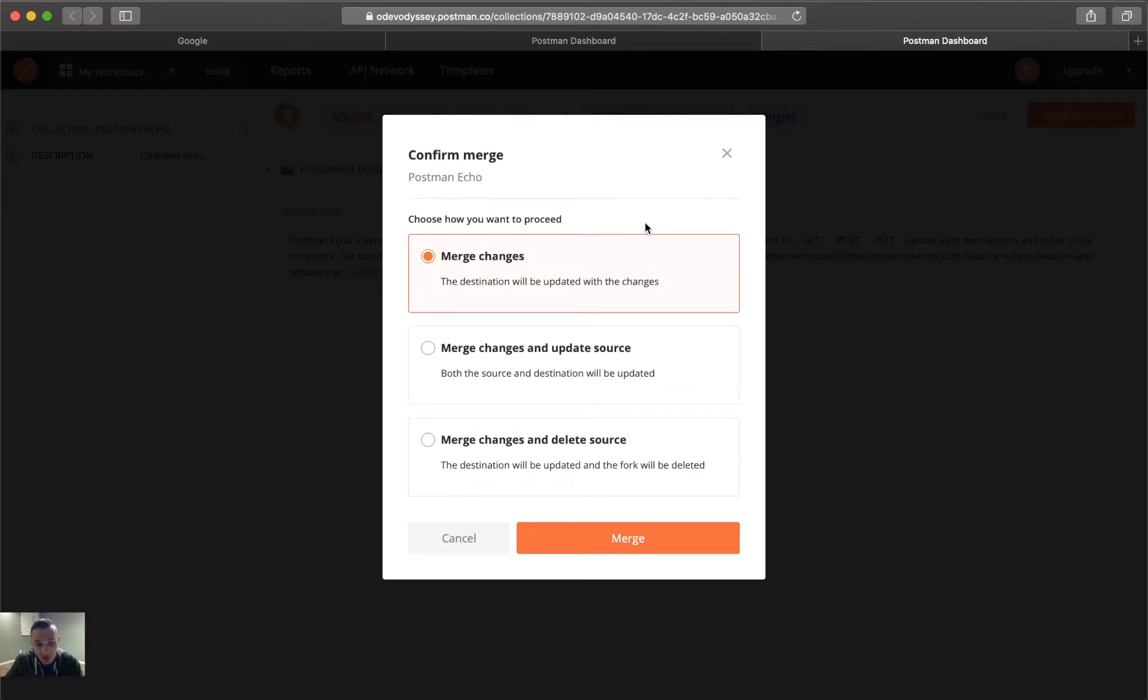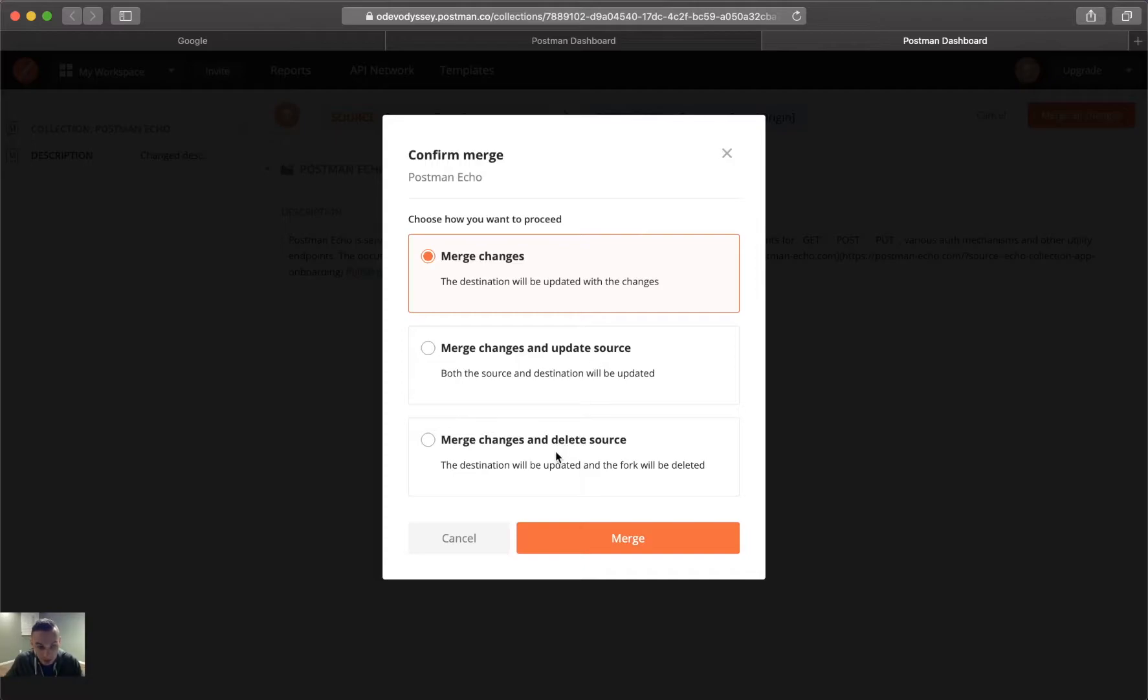In this case, we get three different options, though. We can merge the changes, and the destination is only updated. We can merge and update source, so let's say there were changes on the original end and on the branched end. You can do that, and they both get updated.